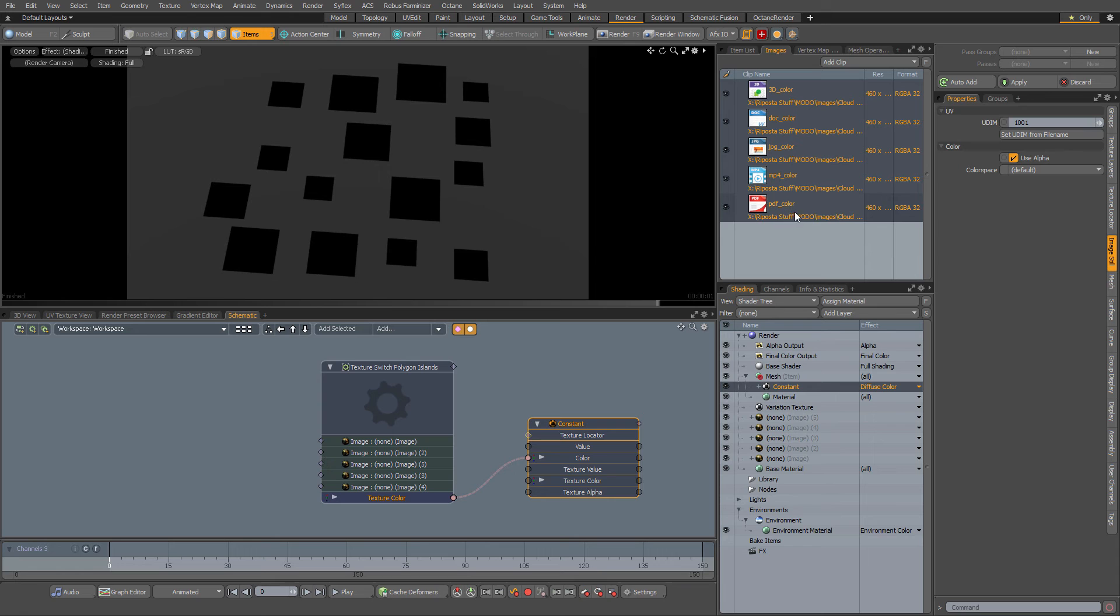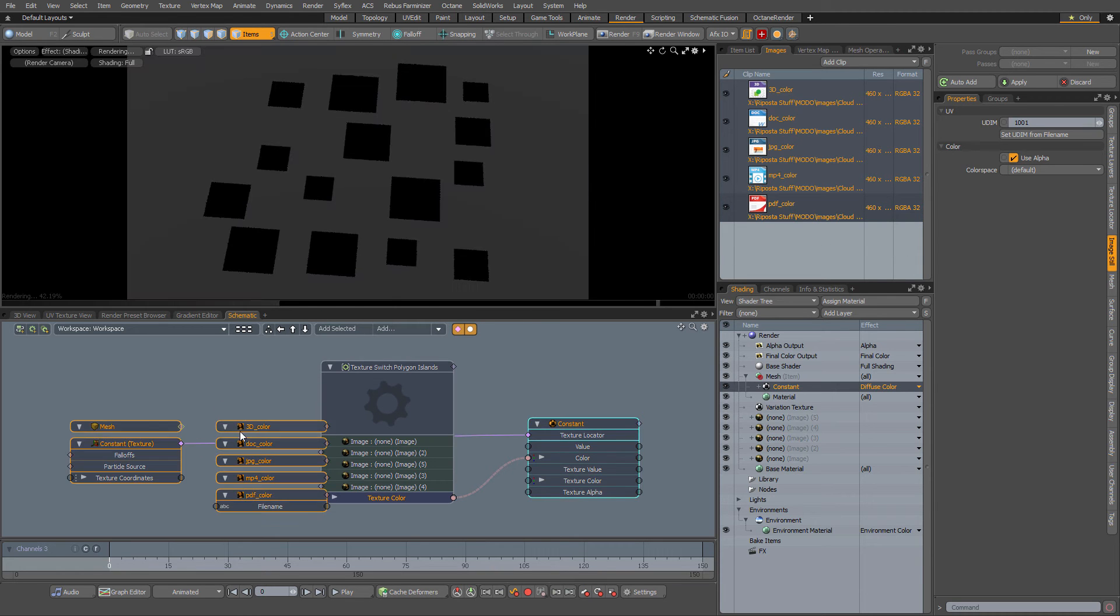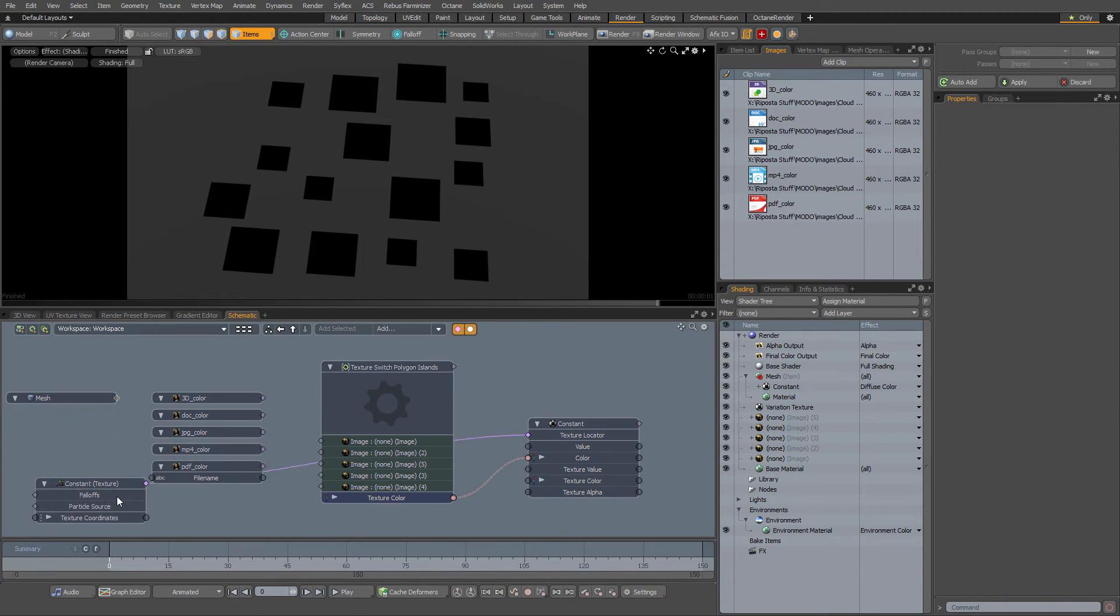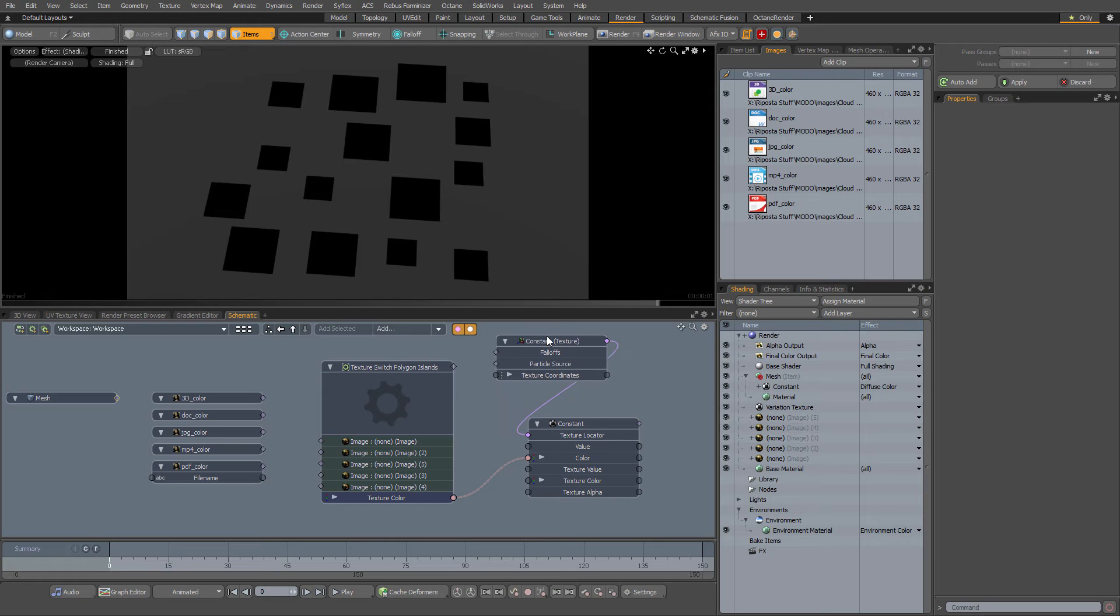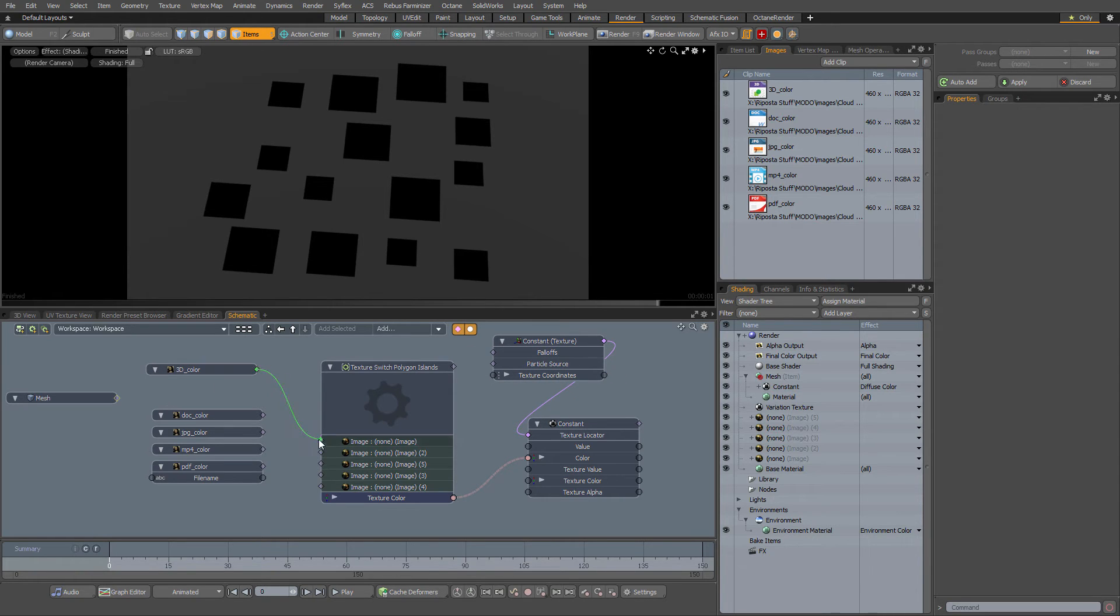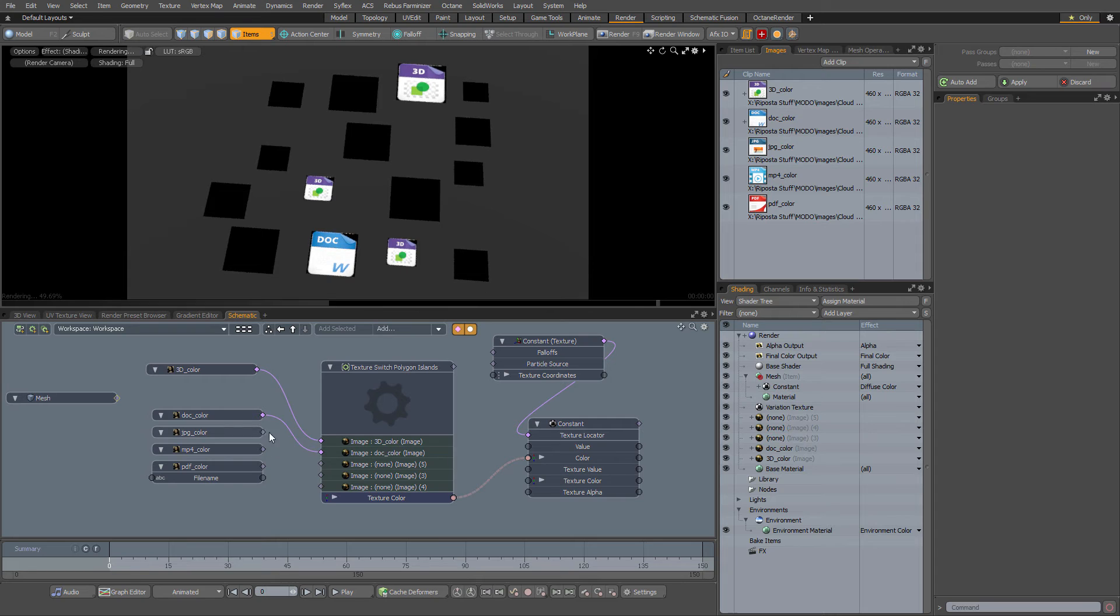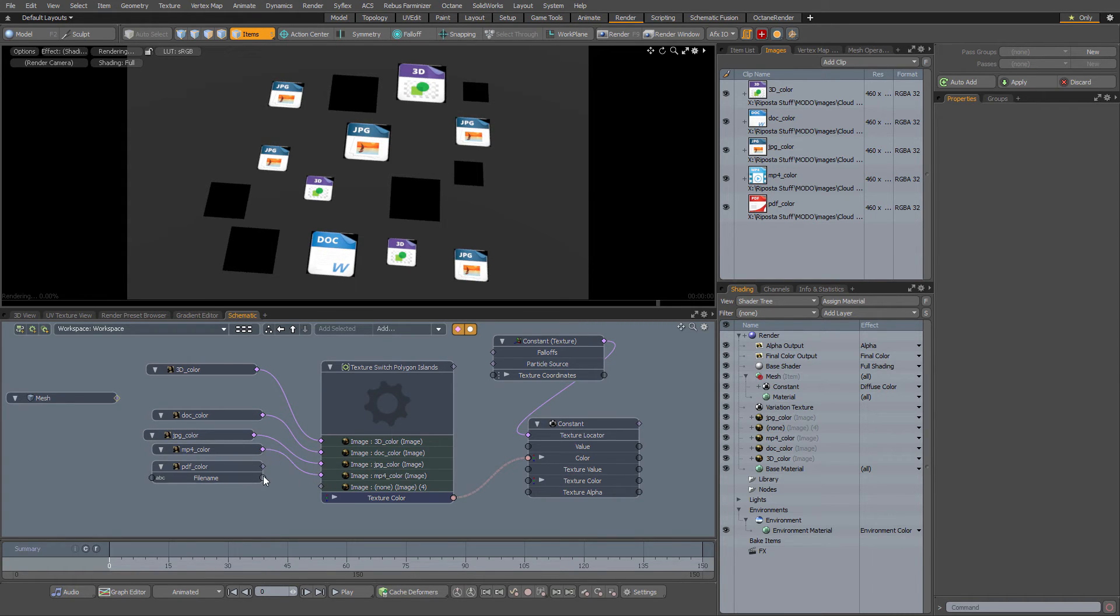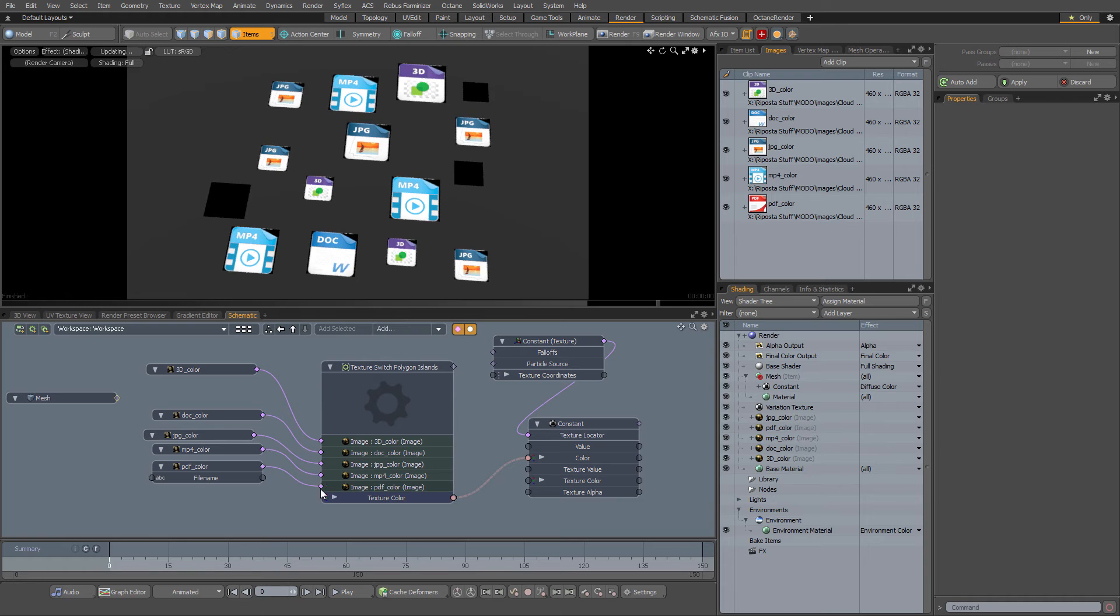Then all you have to do is hook up your images. I'm going to take my images here, drag them into the schematic, and I'm just going to drag each image into the slot. I made five slots but you can add as many as you want.